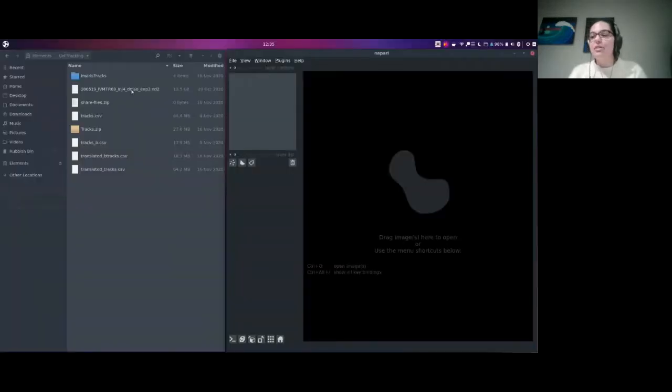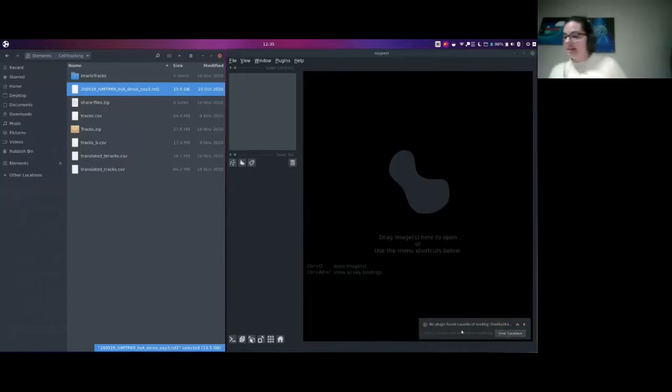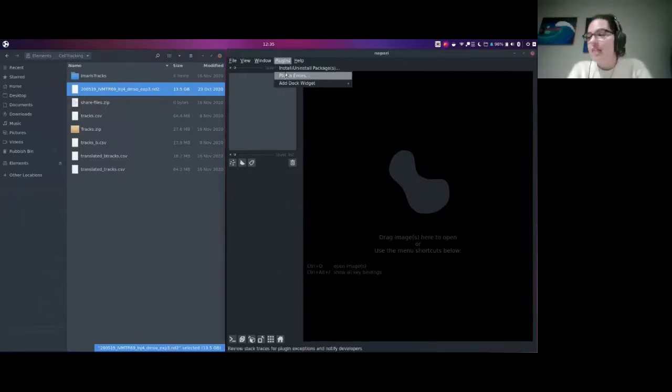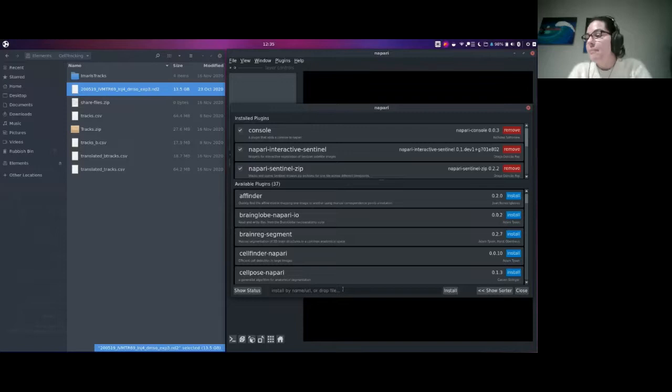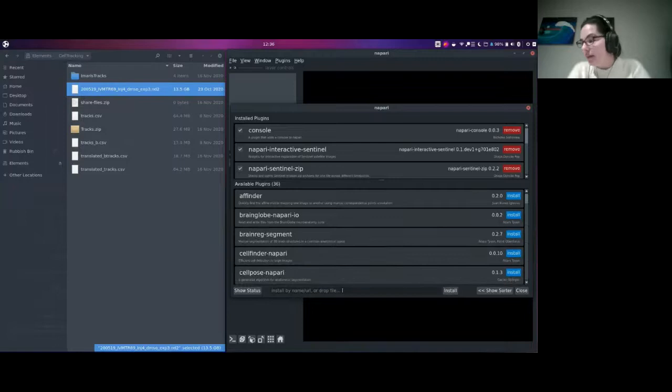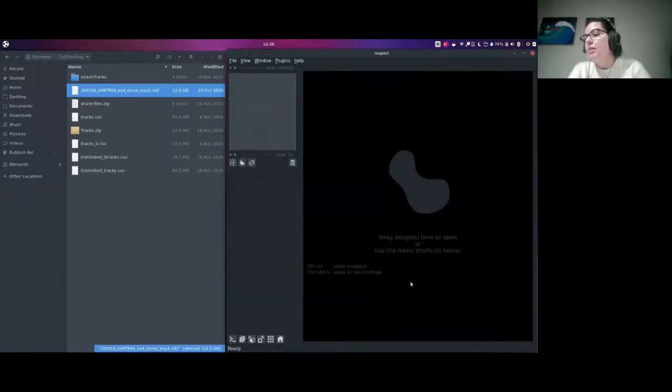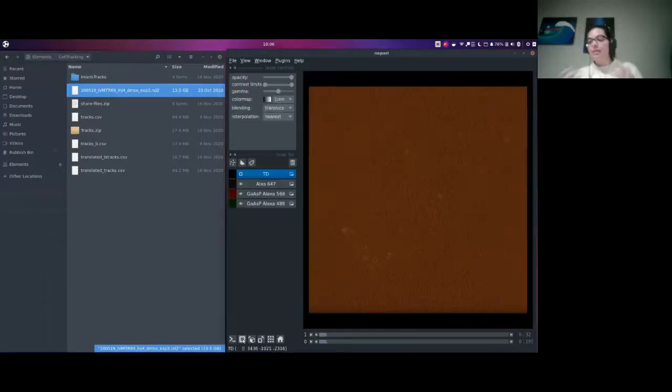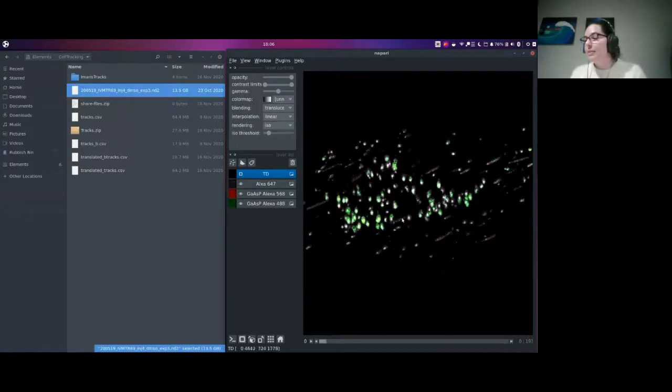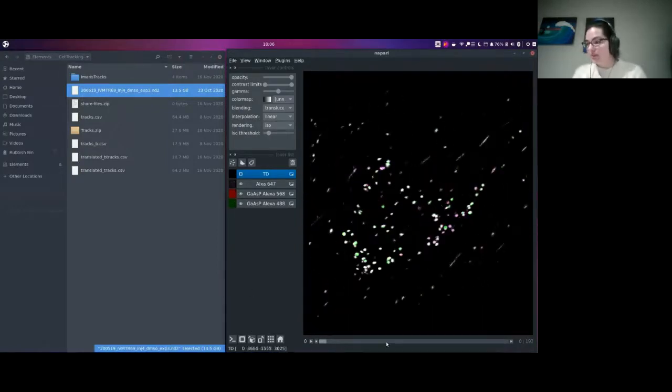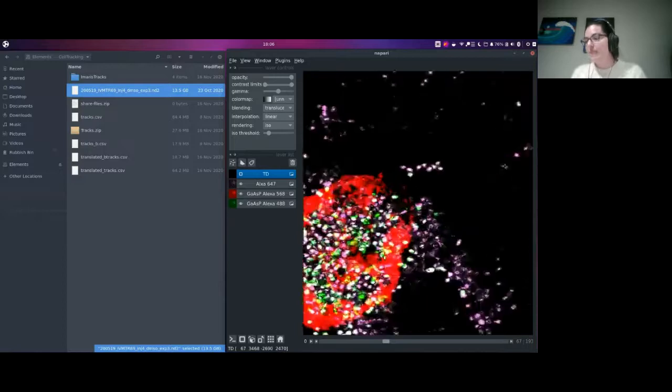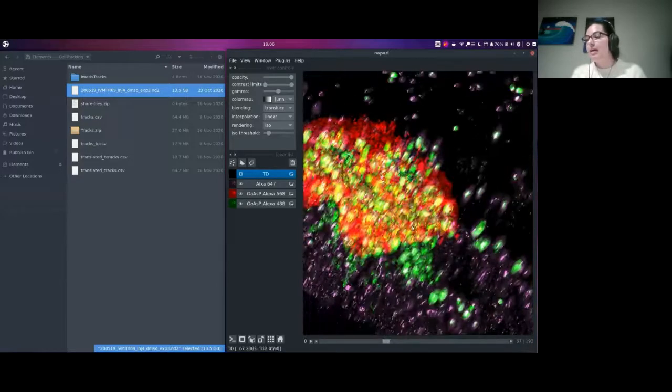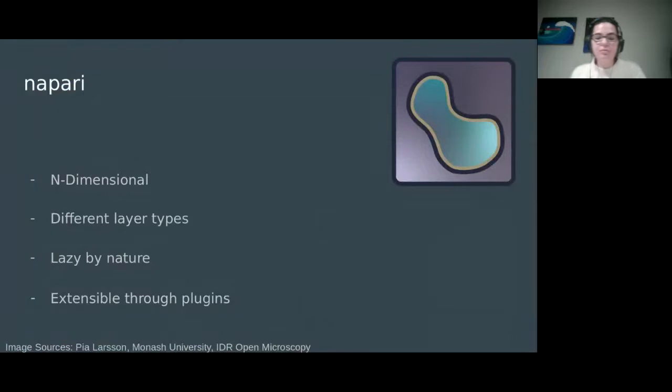The next example is with ND2 images. ND2 images are acquired by Nikon microscopes. If we just try and drag that into NAPARI, it's going to tell us there's no plugin capable of reading it. But if we install ND2 dask, which is just one of the available ND2 readers for NAPARI, and then try and drag that file in again, we can see that it opens relatively quickly. It's got all the different channels there. We can view it in 3D mode and scroll through time and see the platelets swarming towards that big thrombus.